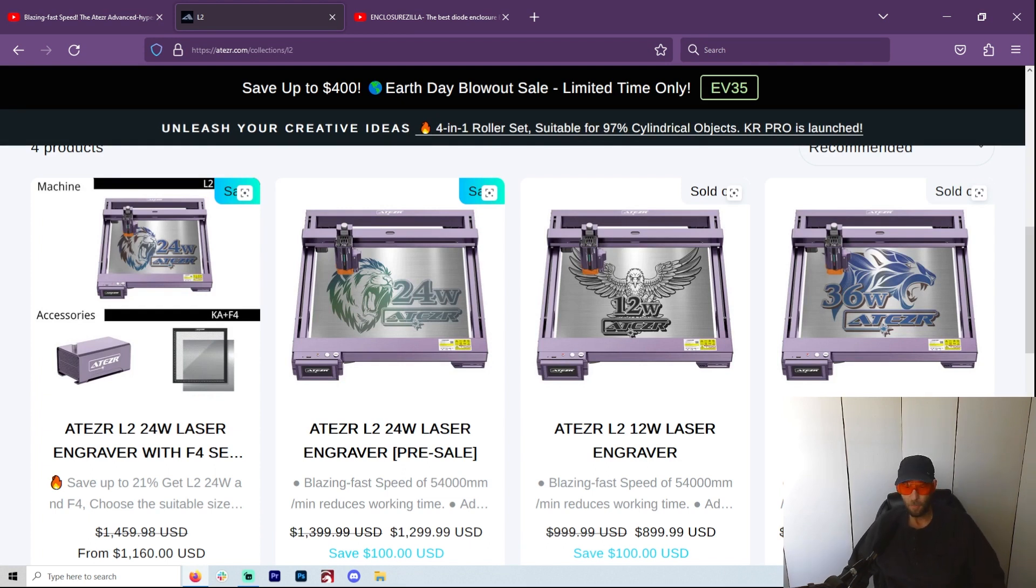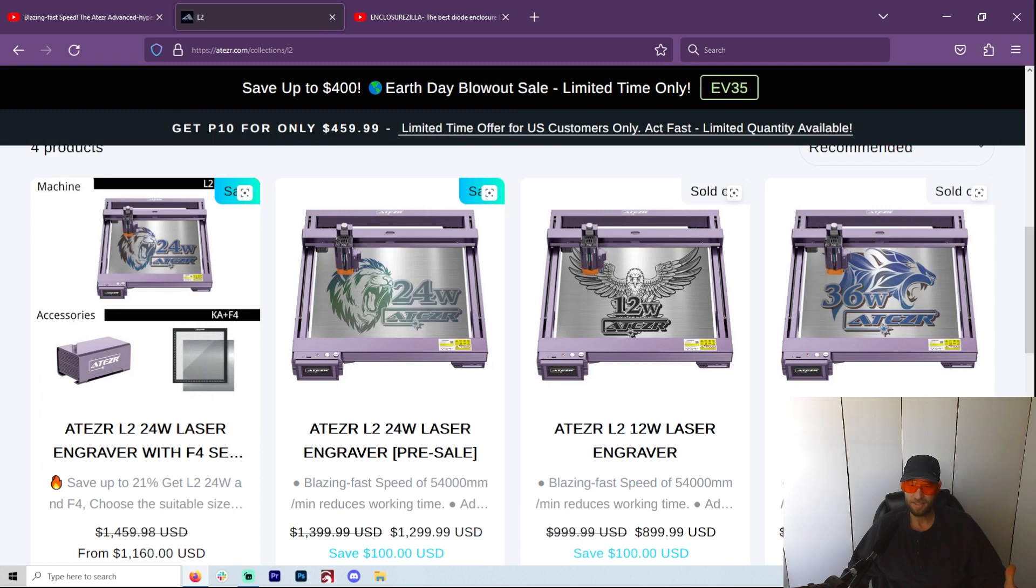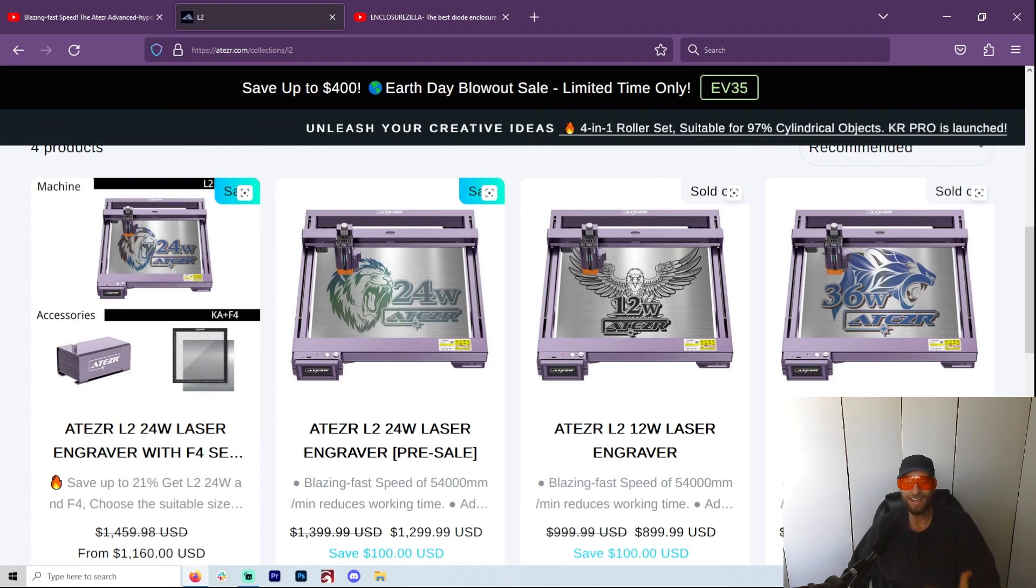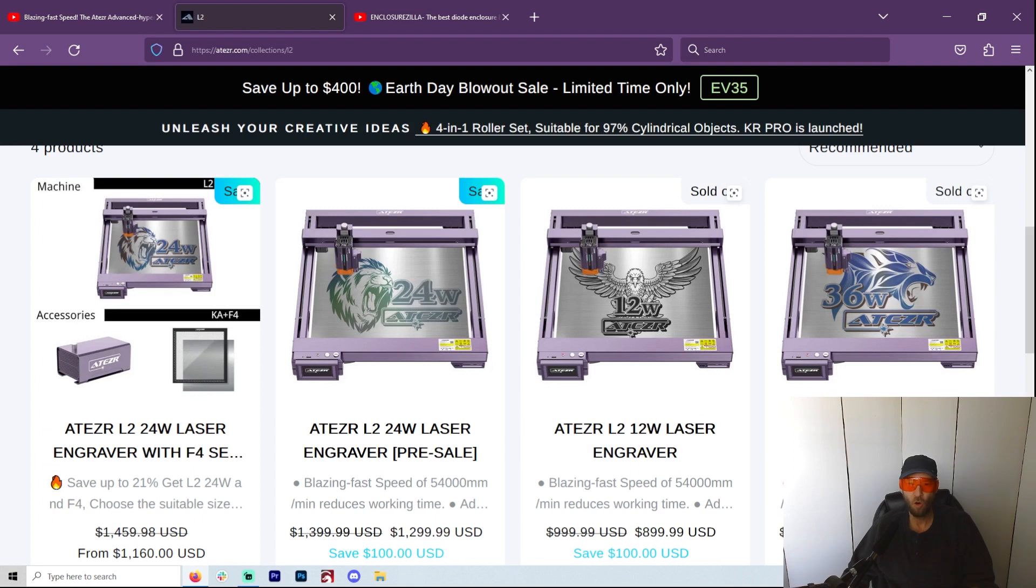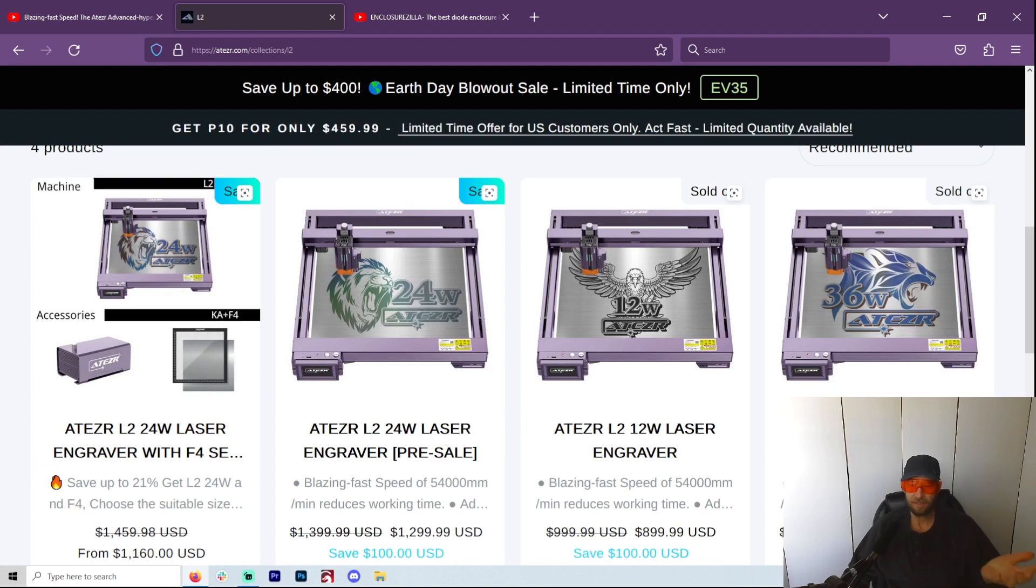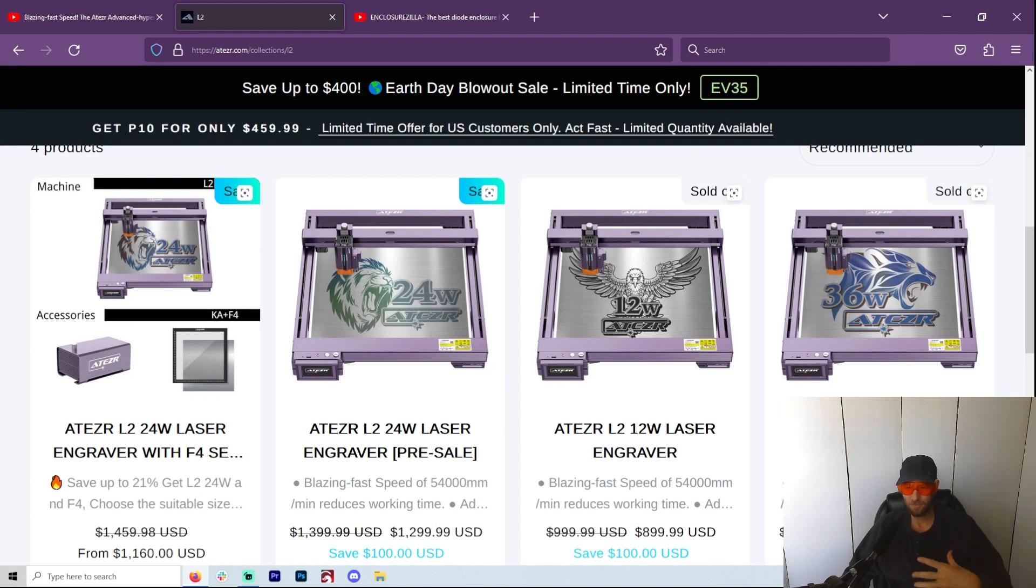Atezr, it's really weird because they just came on the scene and I wasn't really expecting any more competition. You have so many laser engravers out there. I felt like the market was kind of saturated.